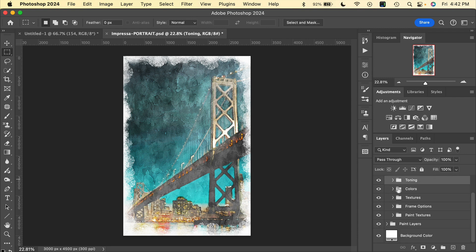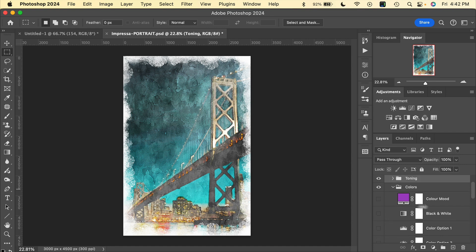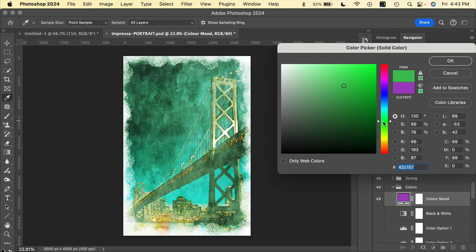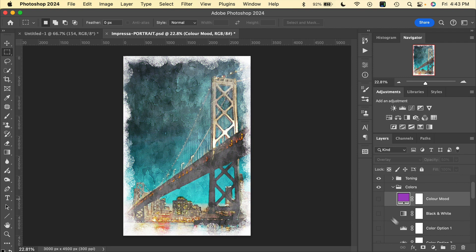Moving on to the Colors optional controls — we'll toggle that open and we have a number of different color option effects here. To use those, all we need to do is turn on the visibility of any of these layers. We have a Color Mood which applies an overlay to the entire image. If we turn that on you can see the effect, and of course we can double-click on the color swatch to change that color mood overlay to anything you'd like — you can darken it, brighten it, and just have fun playing with that.